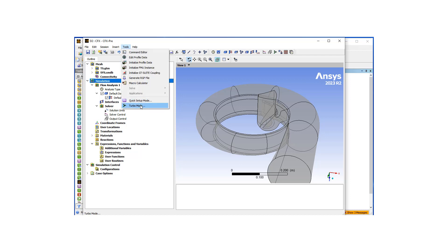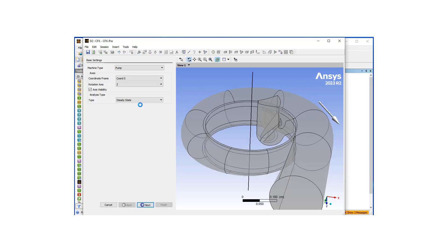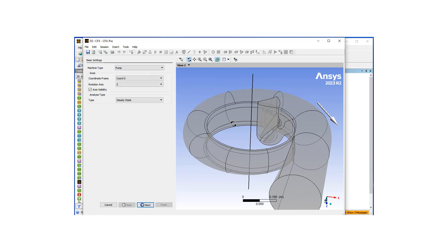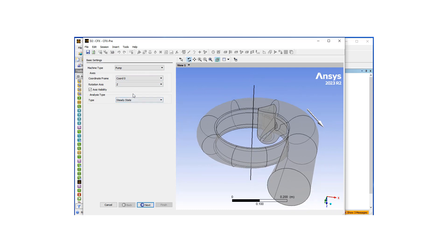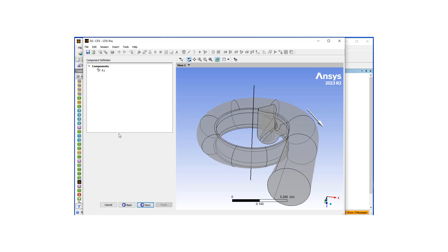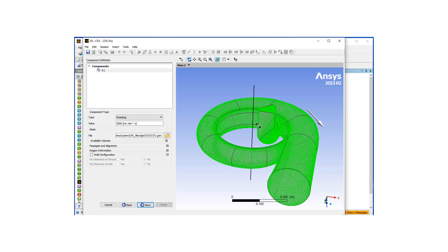Let's go to Tools and go into Turbo Mode, which is going to make our life very easy in terms of setting up the configuration. Our machine type is a pump, we're going to be rotating about the Z-axis, and we're solving a steady-state problem. Let's hit Next and start defining components.